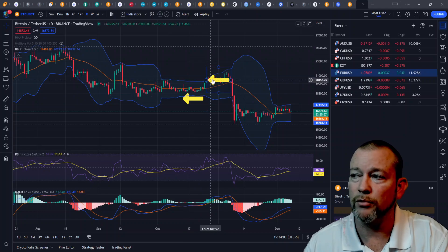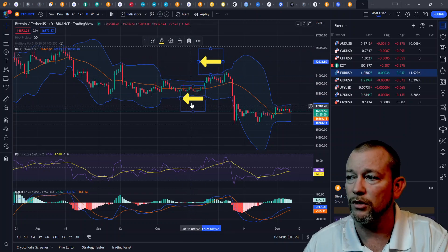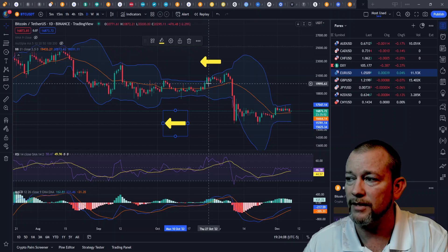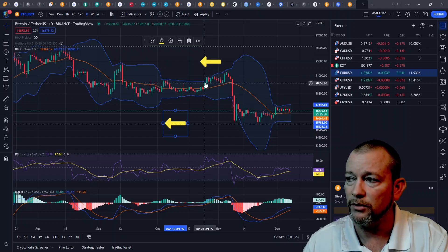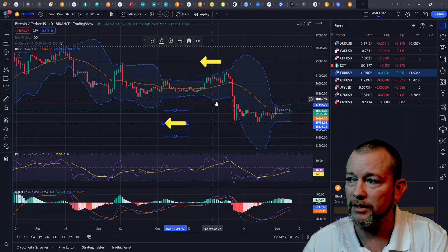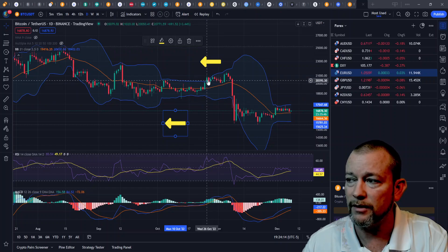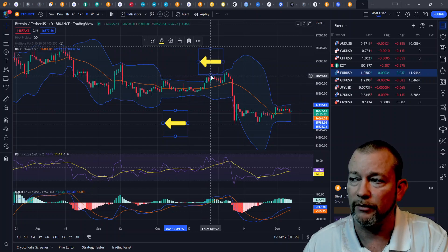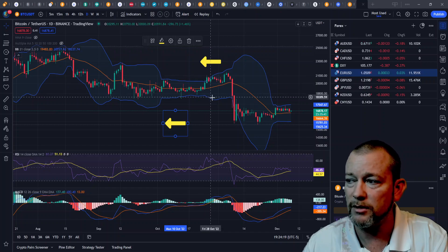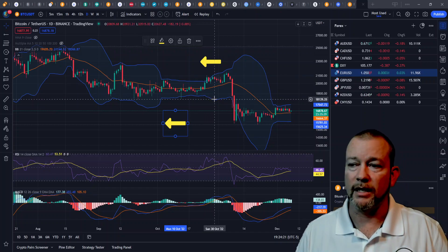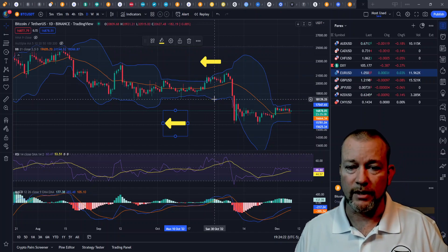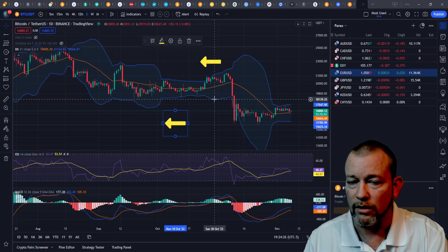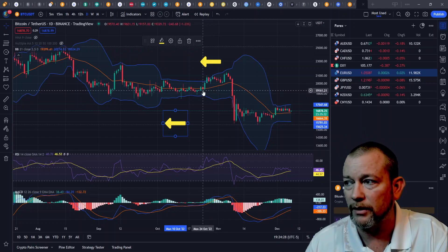As soon as we get a breakout of some sort, these bands will start to expand. You can see how this happens when the price starts moving up — this band starts pointing up and this band starts pointing down. This would be a signal potentially of a breakout forming. When this is pointing up and this is pointing down, that's the sign of a breakout. The more inclined those lines are, the bigger the breakout.